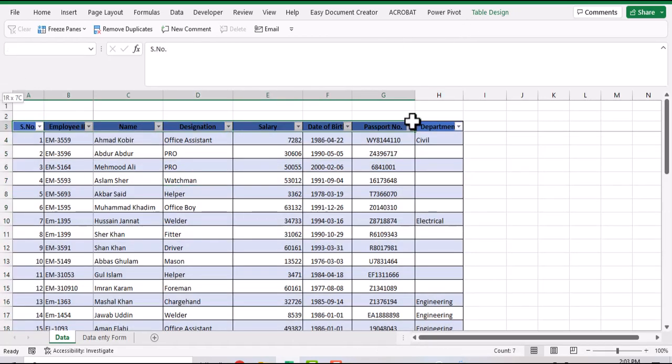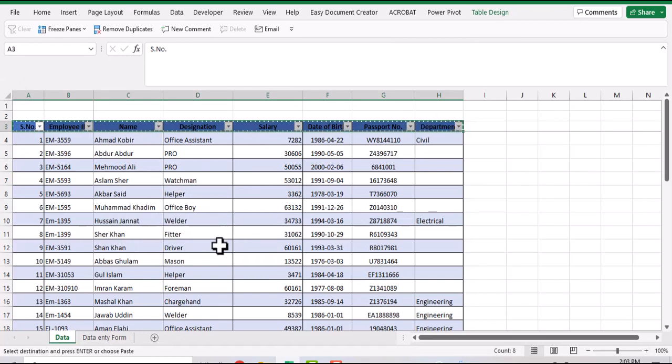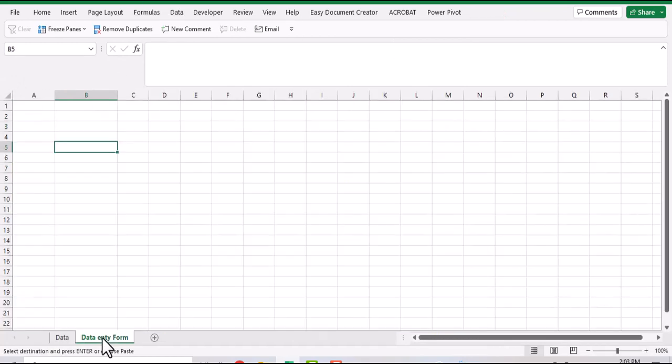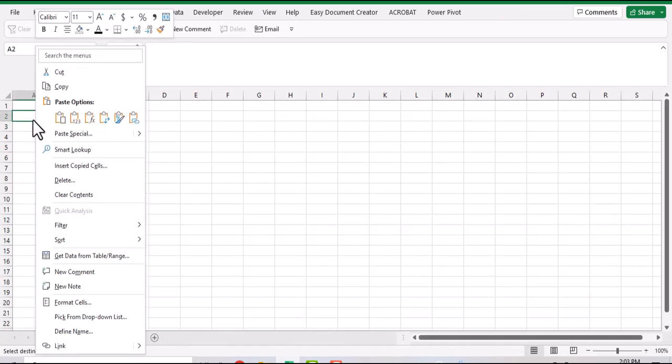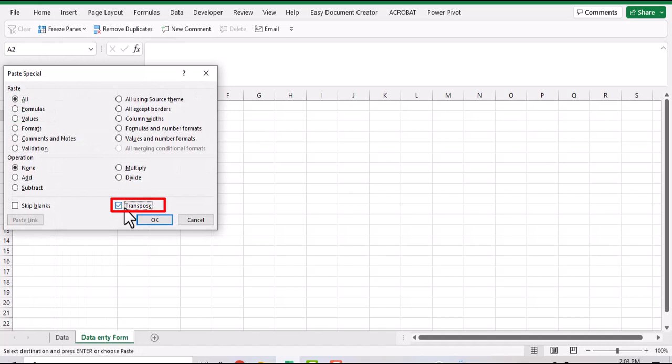Select the headers, Ctrl+C to copy, go to data entry form sheet, right-click, paste special, select transpose. Pasting the data as transpose means to copy the horizontal data vertically and vice versa.